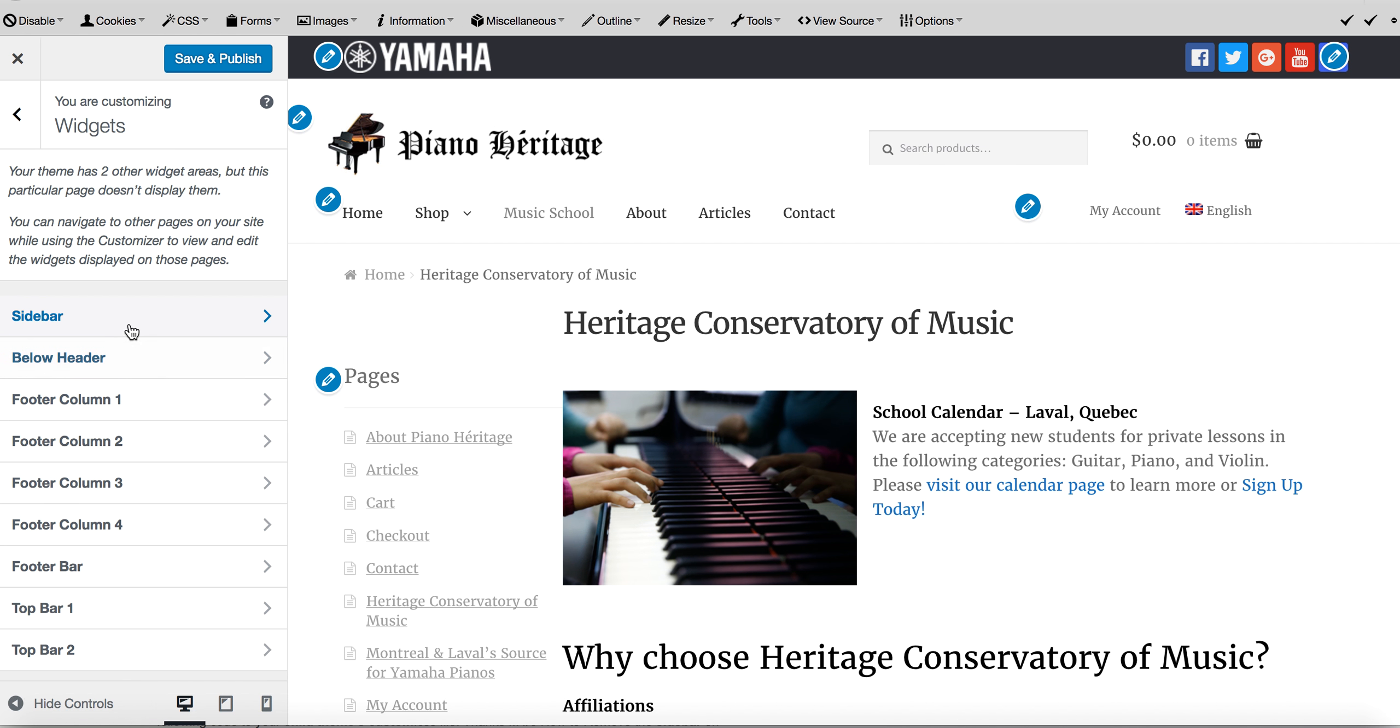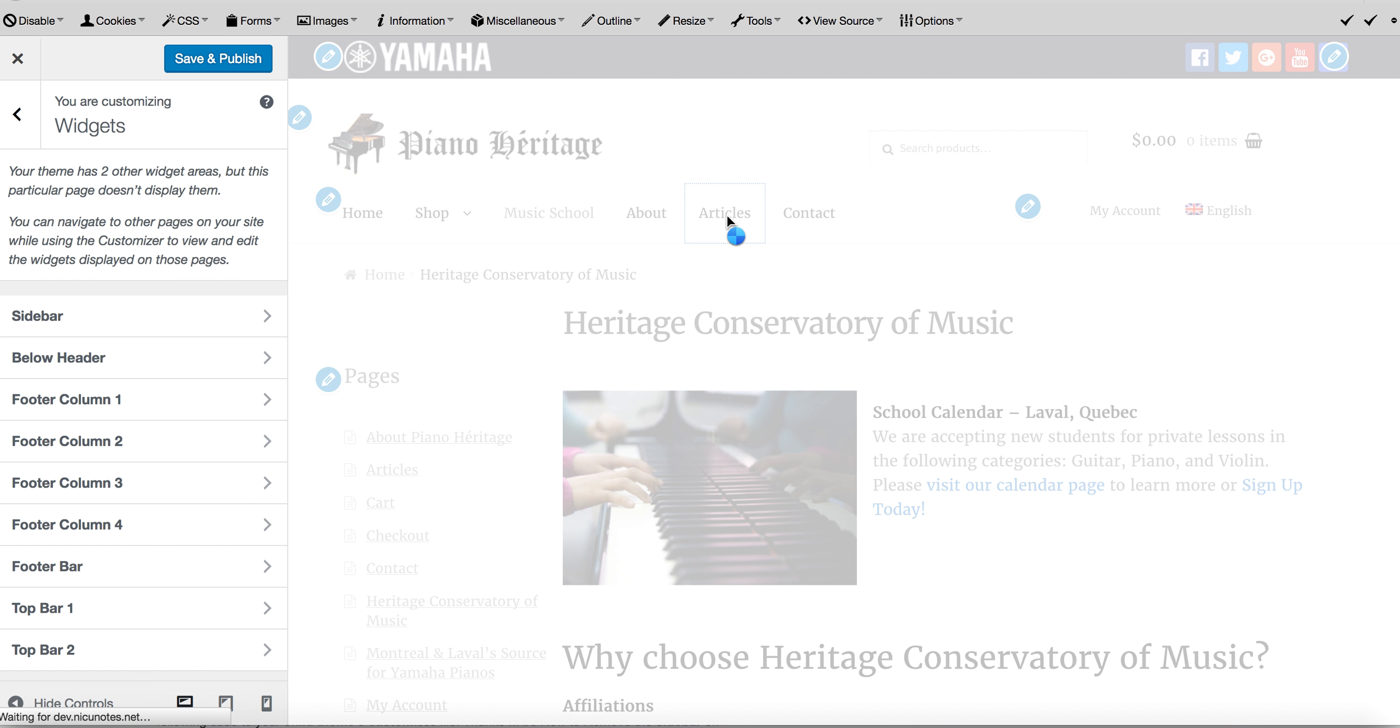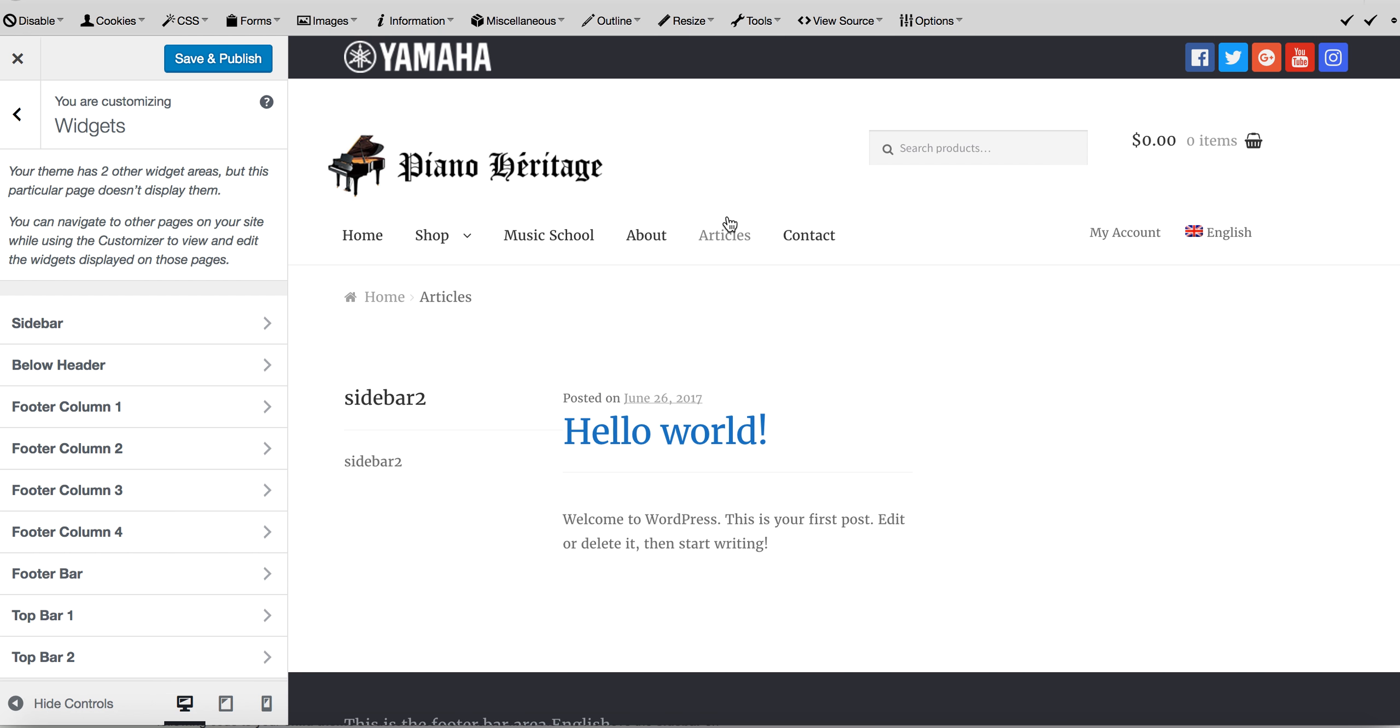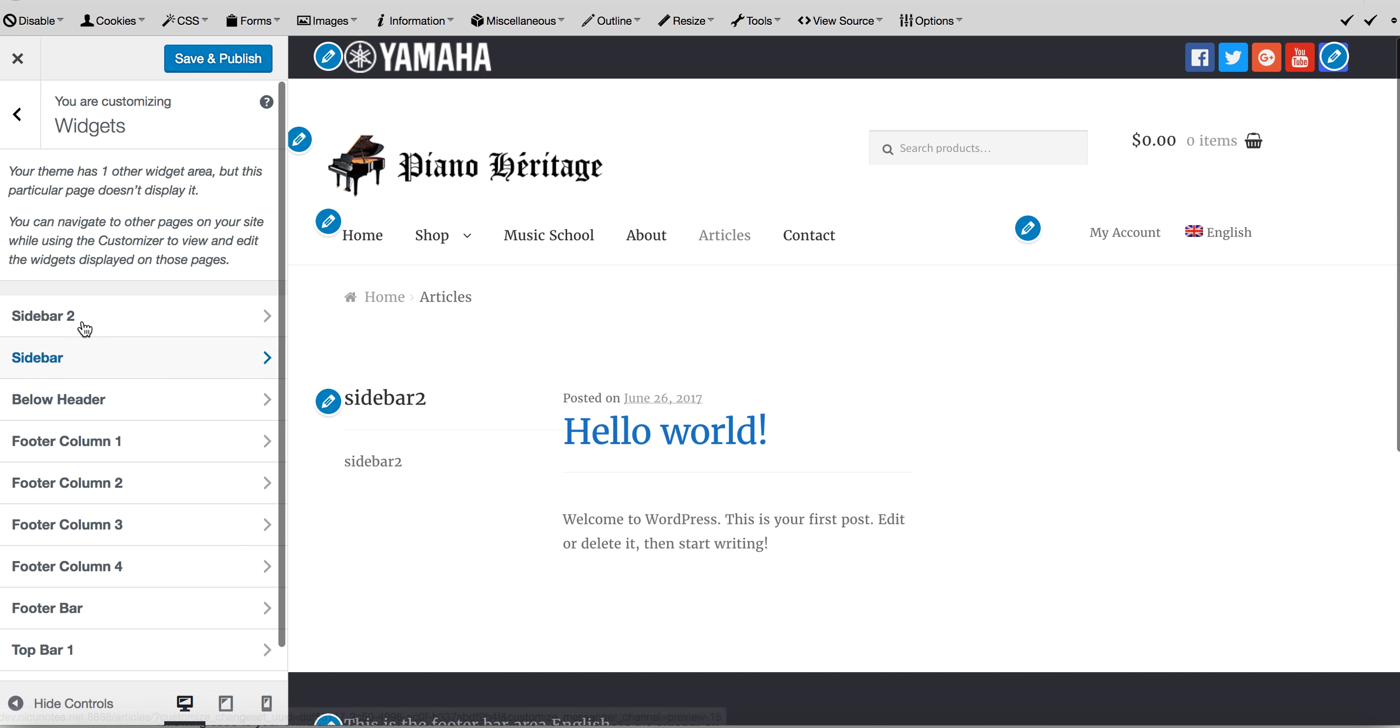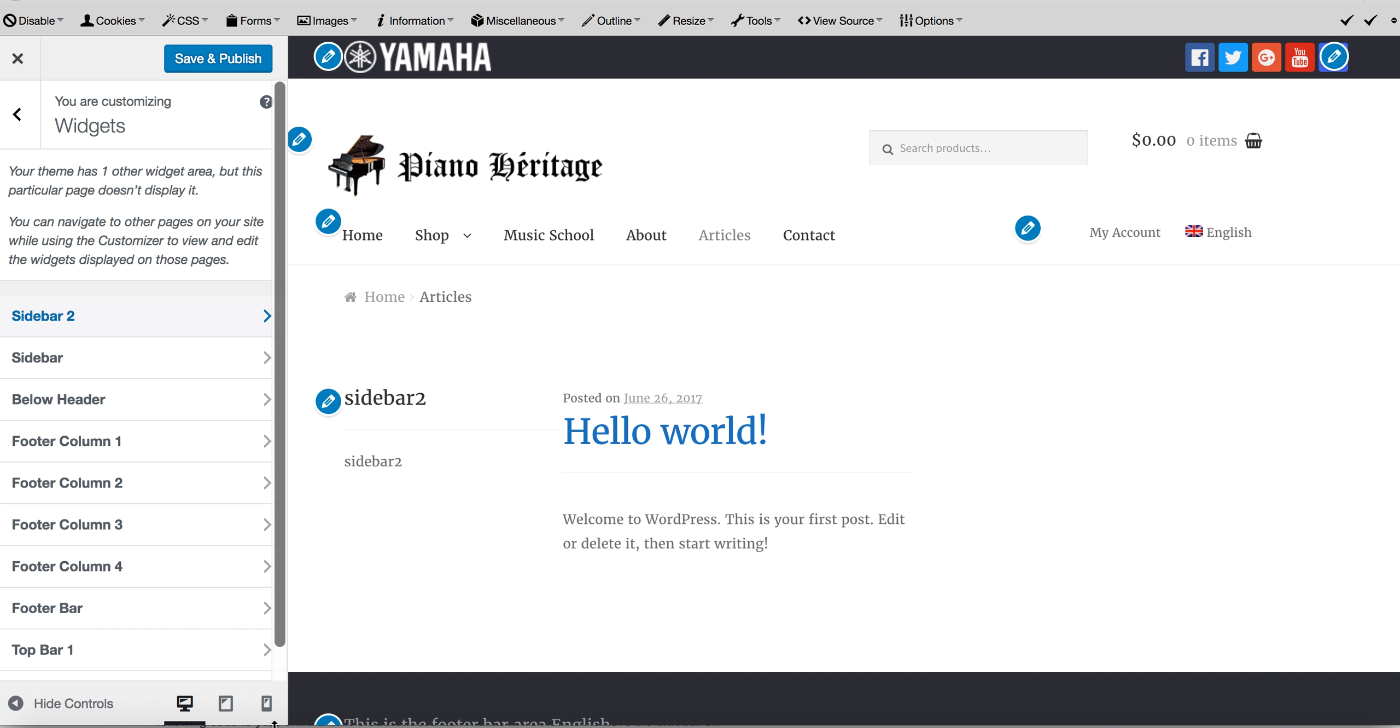But after you register your new sidebar, you can do that on the back end as well. Or when you click on a page that you've overridden, you'll now see your new sidebar-2 that you created or whatever sidebar that you wanted. And you can add your widgets there.